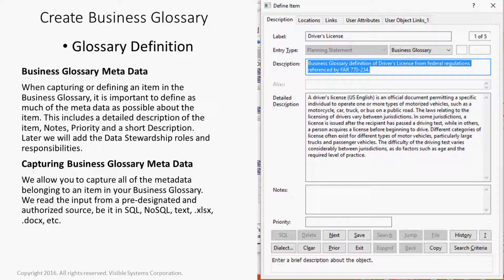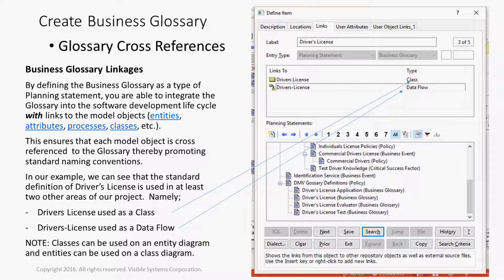When you capture all of the metadata belonging to an item in your business glossary, you can read the import from pre-designated and authorized sources, be it in SQL, NoSQL, text, XLS, docs, etc. By defining the business glossary as a type of planning statement, you are able to integrate the glossary into the software development lifecycle with links to the model objects — be it entities, attributes, processes, classes, etc. This ensures that each model object is cross-referenced to the glossary, thereby promoting standard naming conventions.